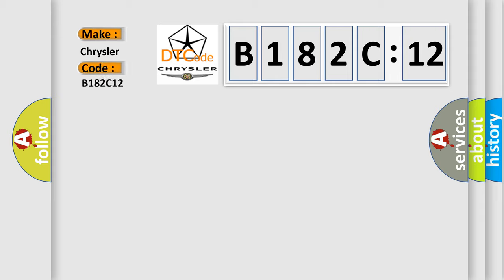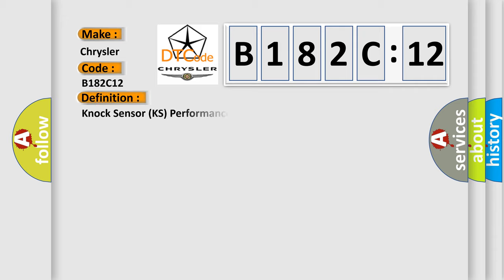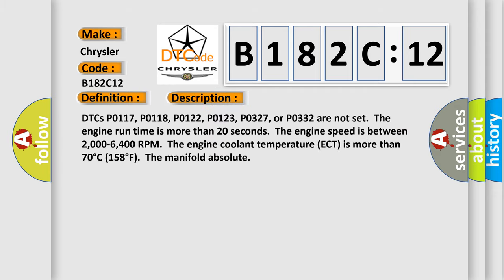Chrysler car manufacturer. The basic definition is NOx sensor KS performance. And now this is a short description of this DTC code.